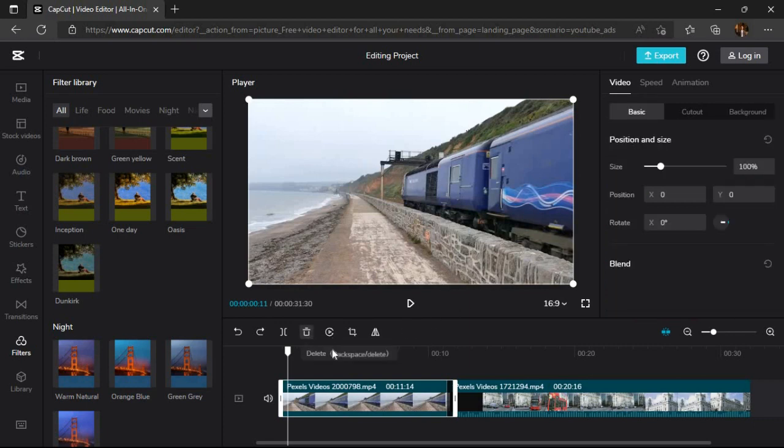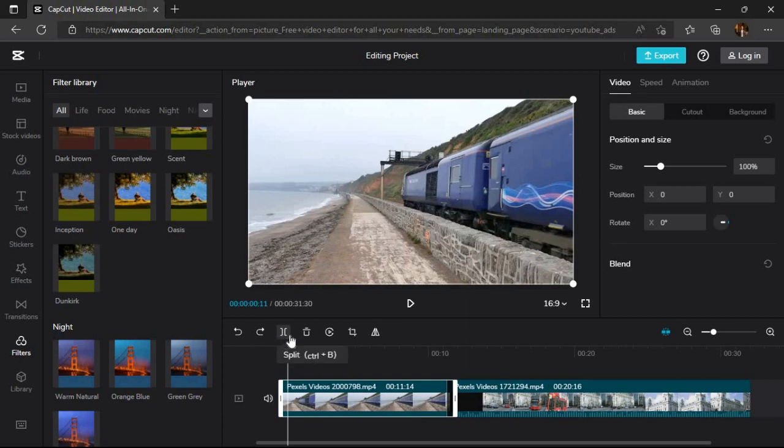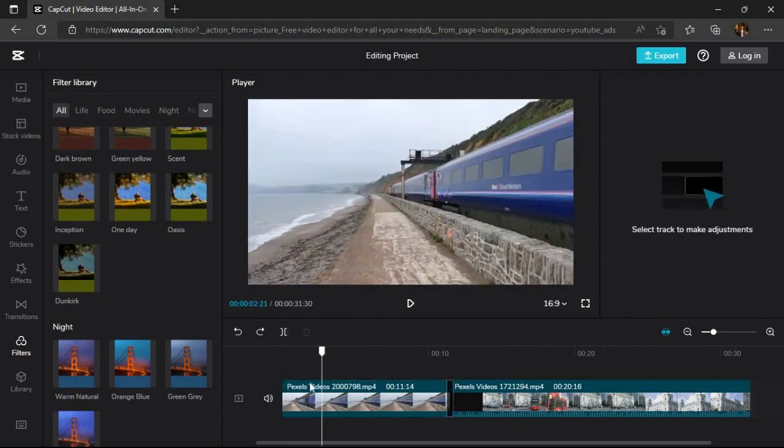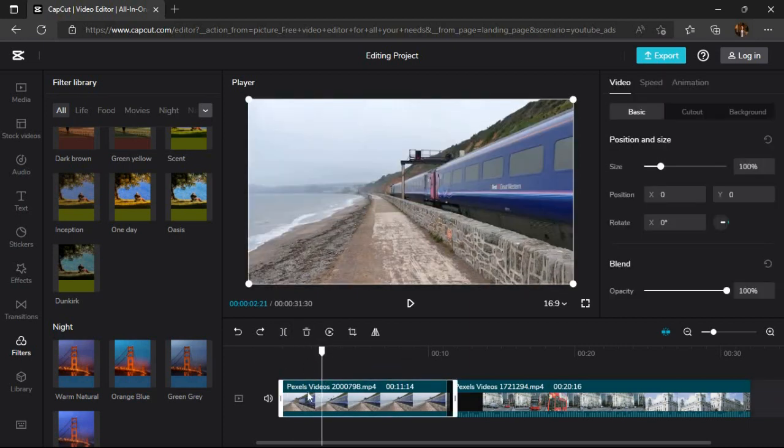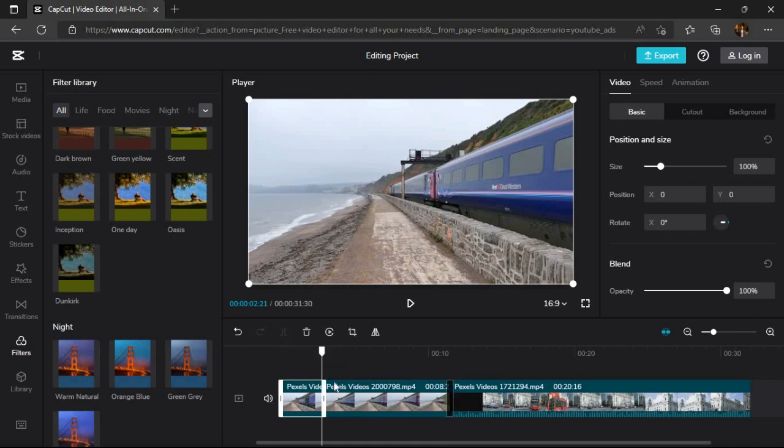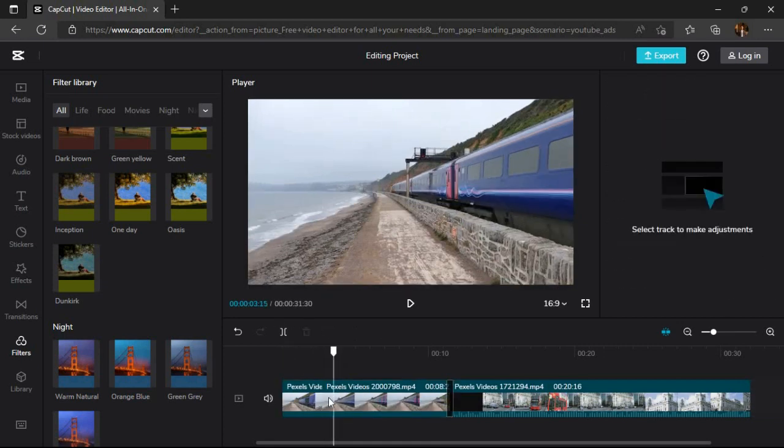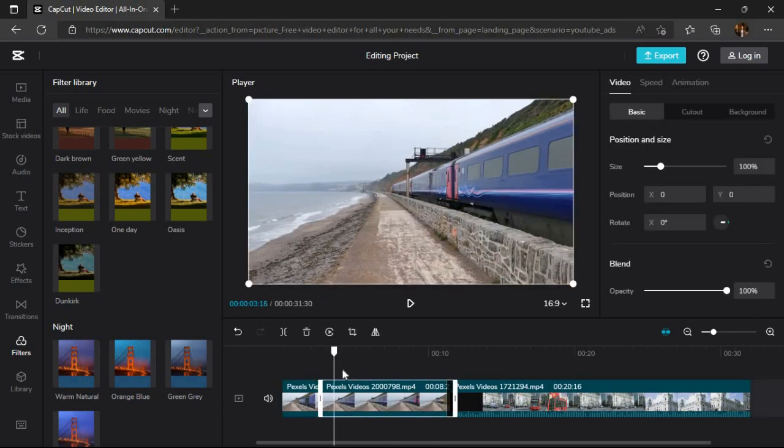Now coming toward this bottom section, there are also a number of options here. For example, to use the split function, we will just bring our cursor to the desired location and click the split button or press Control + B to split the video. We can also adjust our timeline view by using this slider.